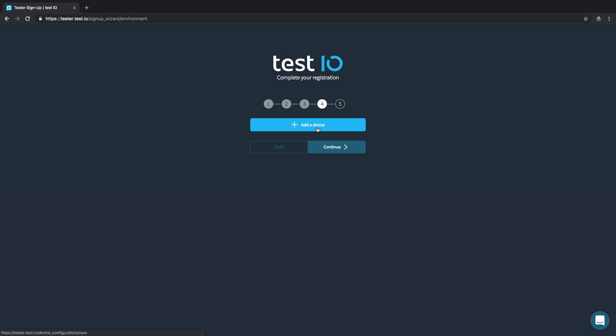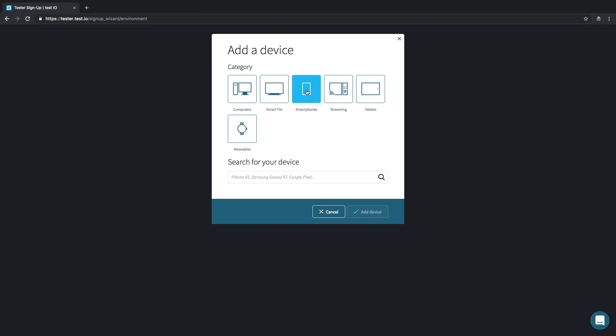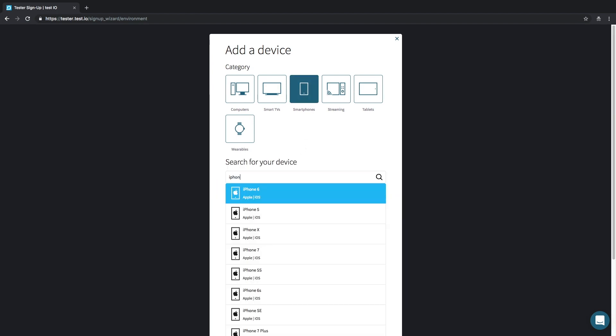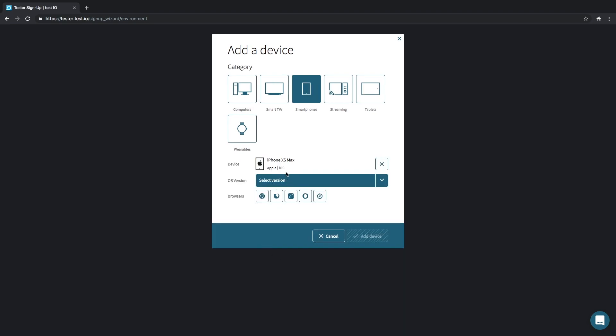Click on add a device, choose a category—smartphone in our case—then search for your device in the list of relevant devices. So let's search for my iPhone XS Max. As you can see it's on the list.